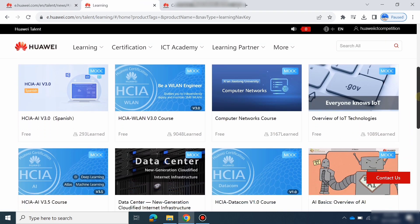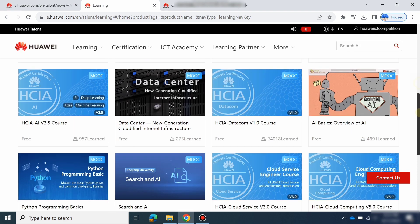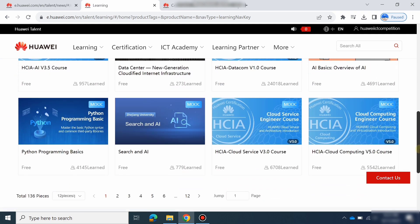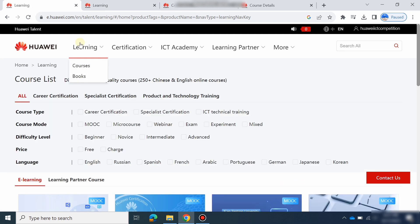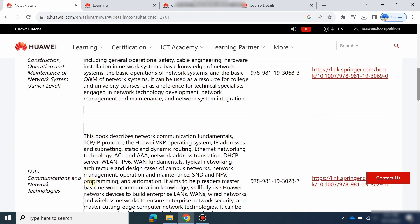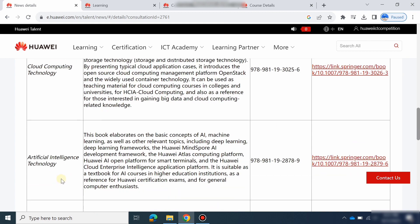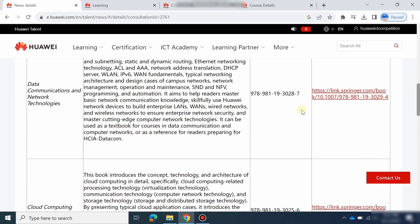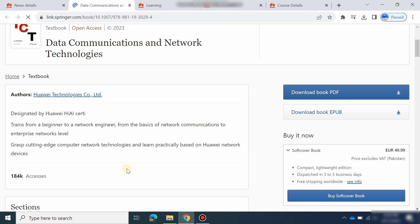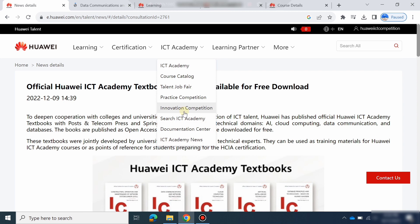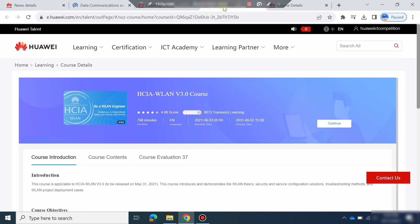If you want any other course related to IoT or other topics, there are good videos on the Huawei website — go and watch them to prepare for the competition. If you want to download books, you can download them from here. There are books on Datacom, Network Technologies, Cloud Computing, Artificial Intelligence, and Database Principles. Search for the book you need and download the PDF from the link. That is how you can prepare for the Huawei ICT Competition. Thank you very much — hope you liked the video, please subscribe.